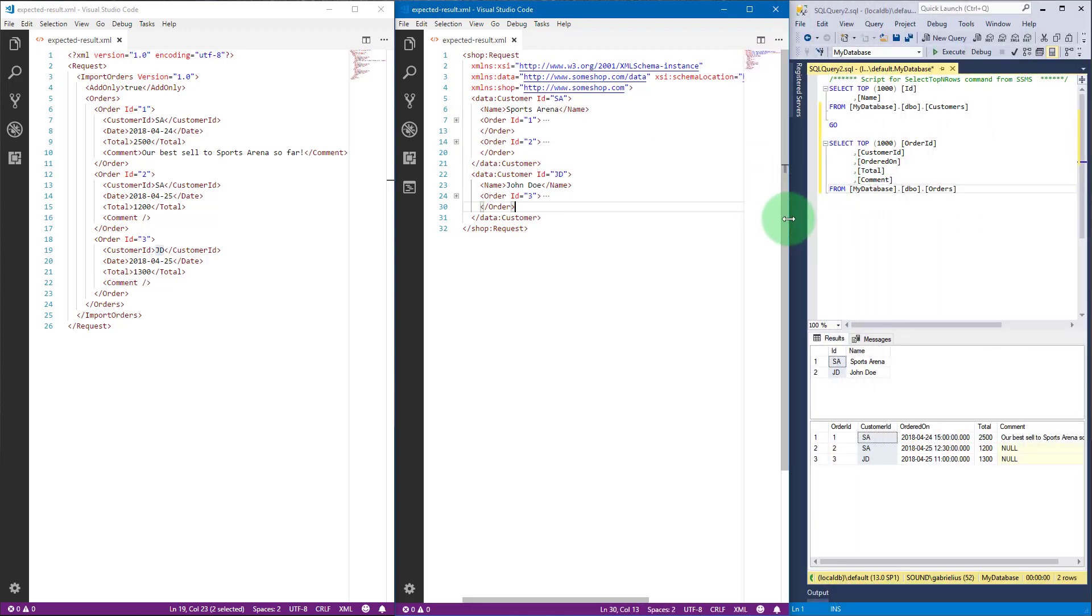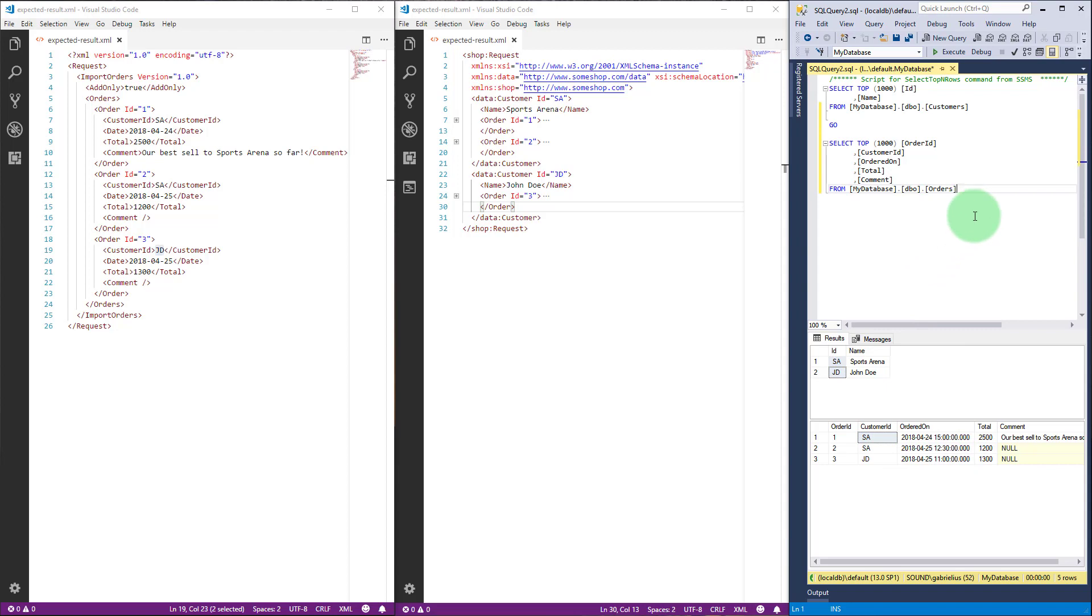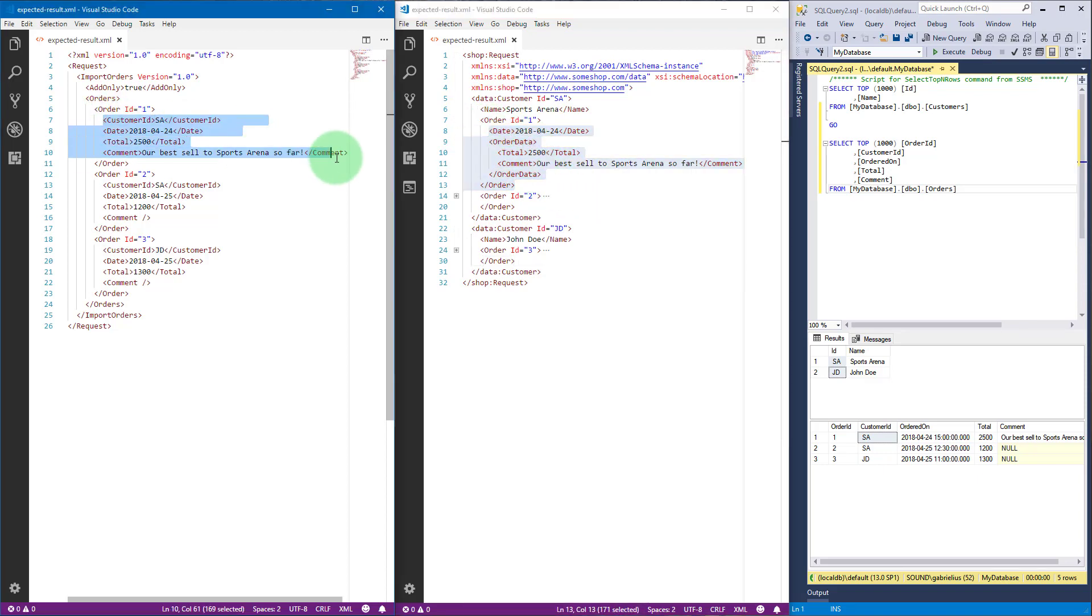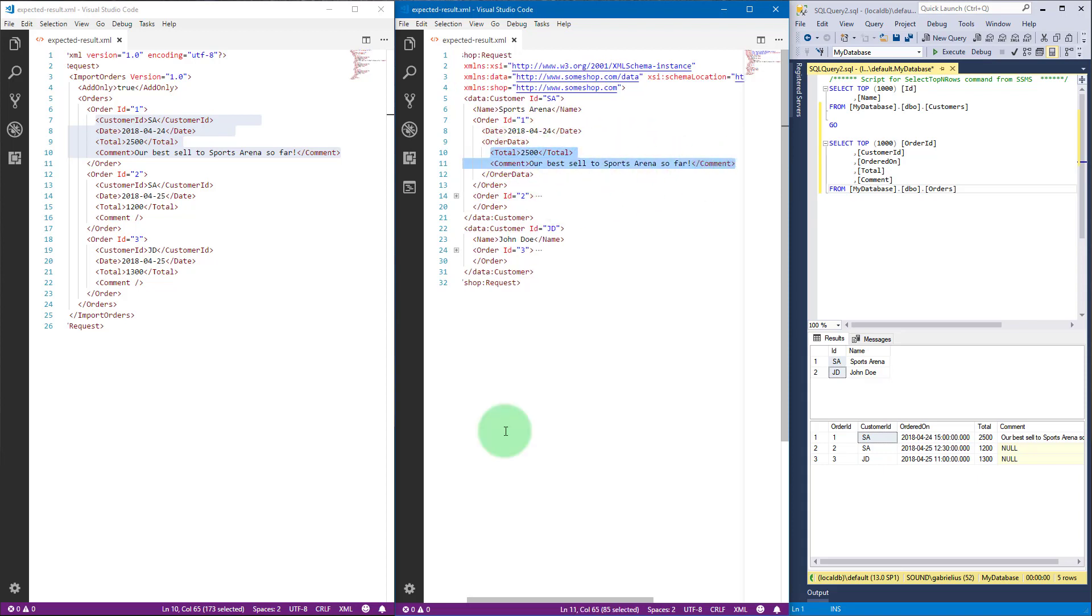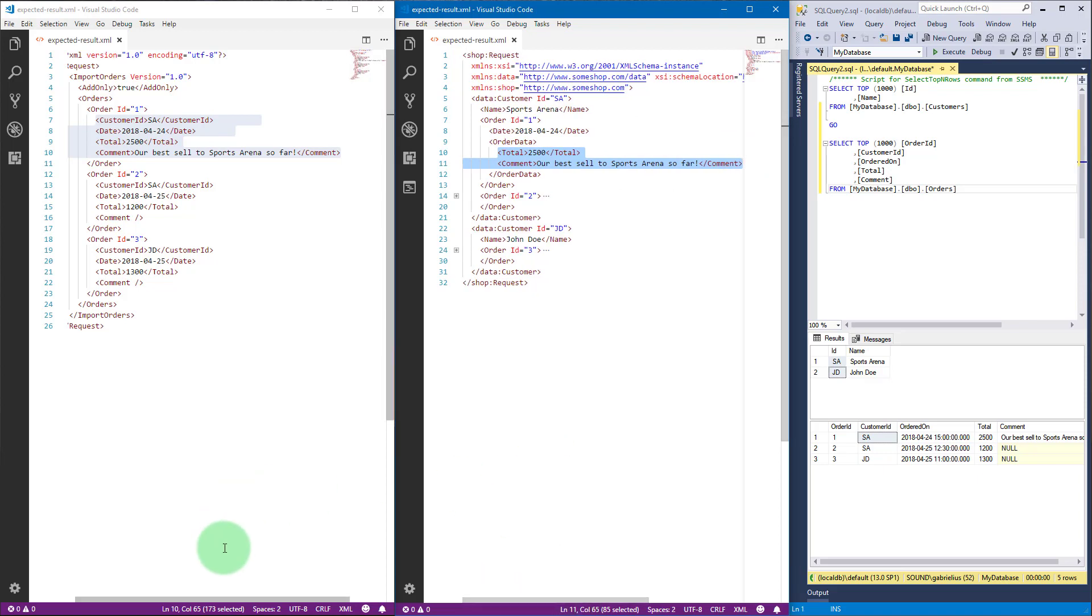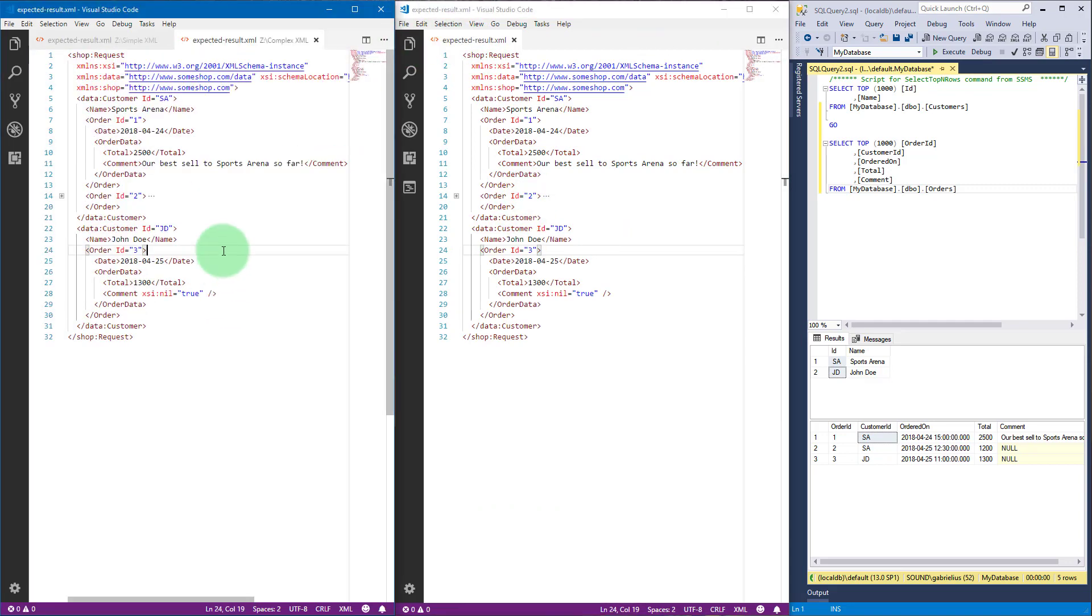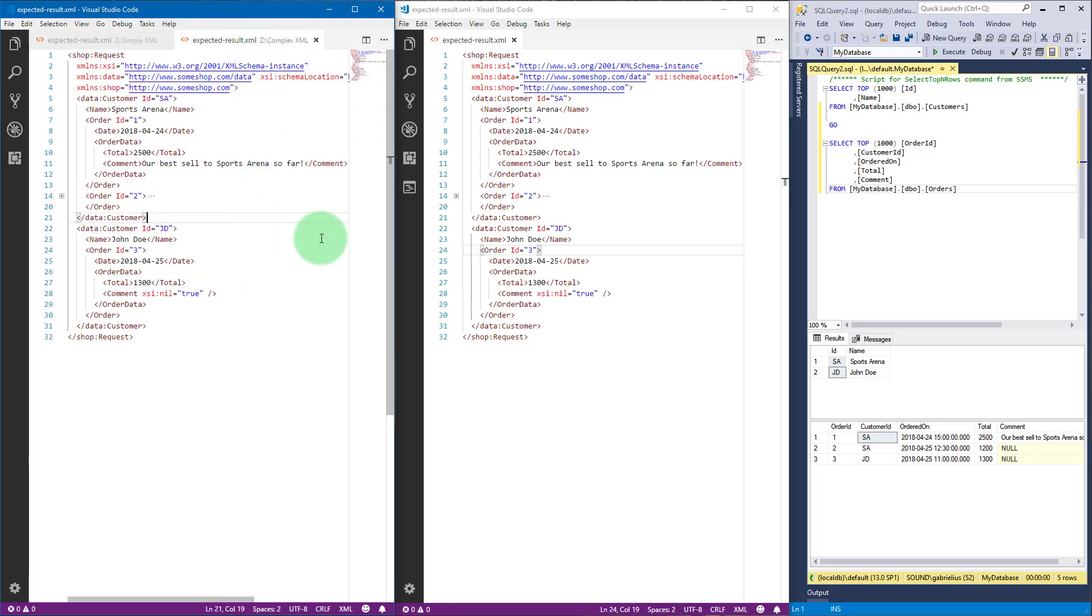We will be using this customer table, joining this customer ID with customer ID on the orders table. Within each order we will list data as usual, and the only difference is we will have this unbound nested element order data which will encapsulate total and comment elements. I will put this here so we can compare it later with the result we expect.